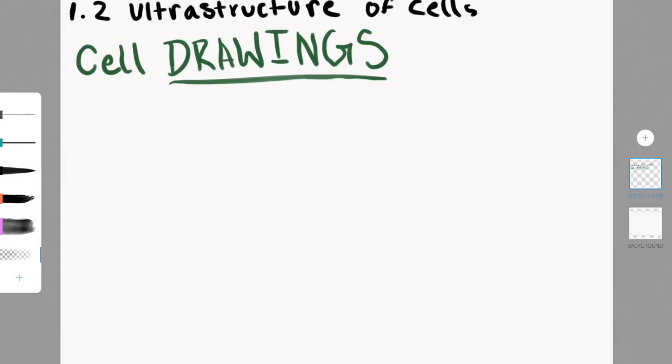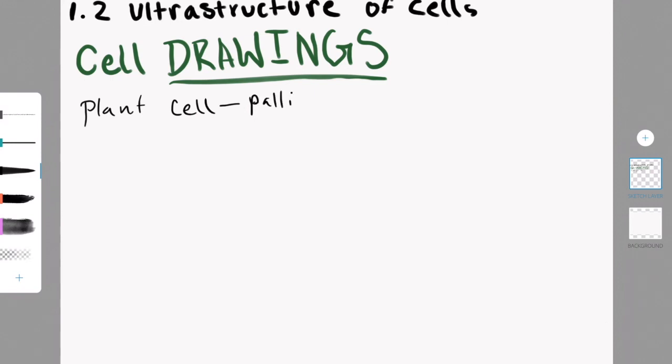Mitochondria, as you all know, is called the powerhouse of the cell. But another way to say that is it's the site for cell respiration.